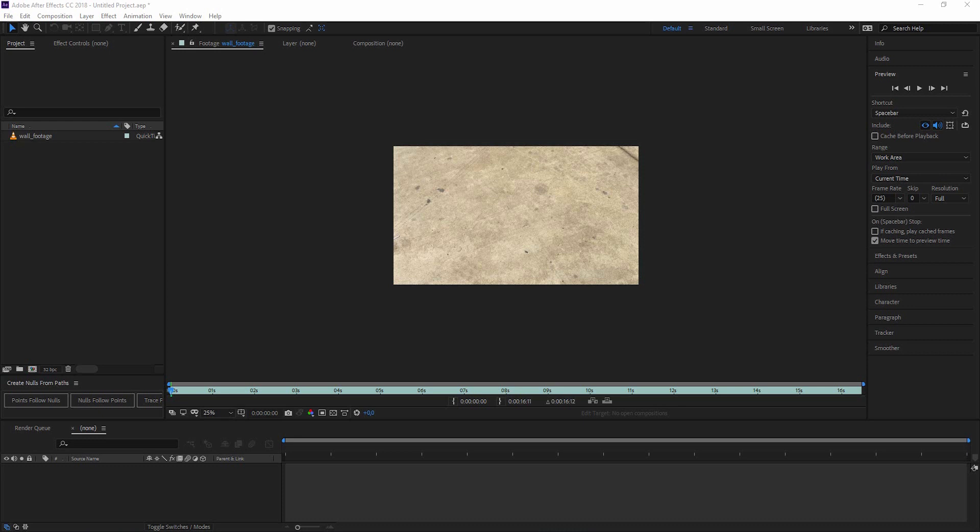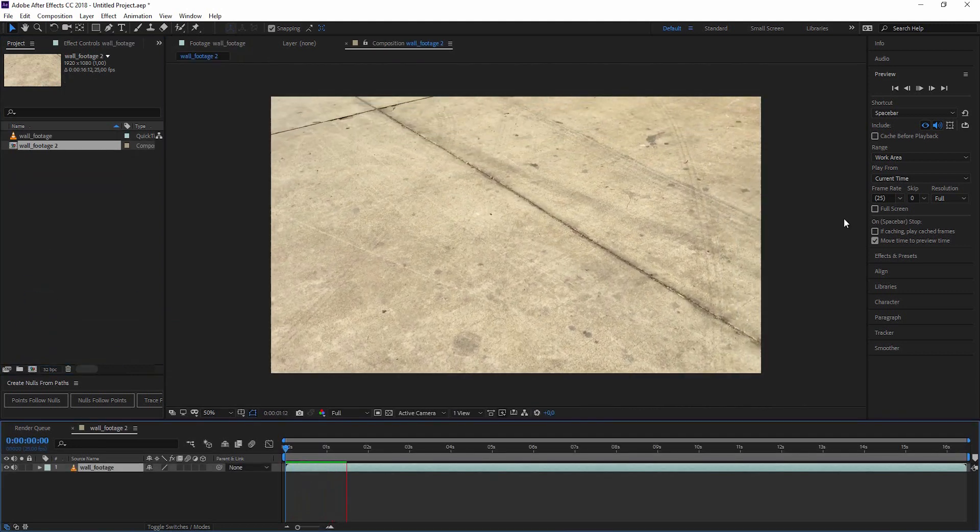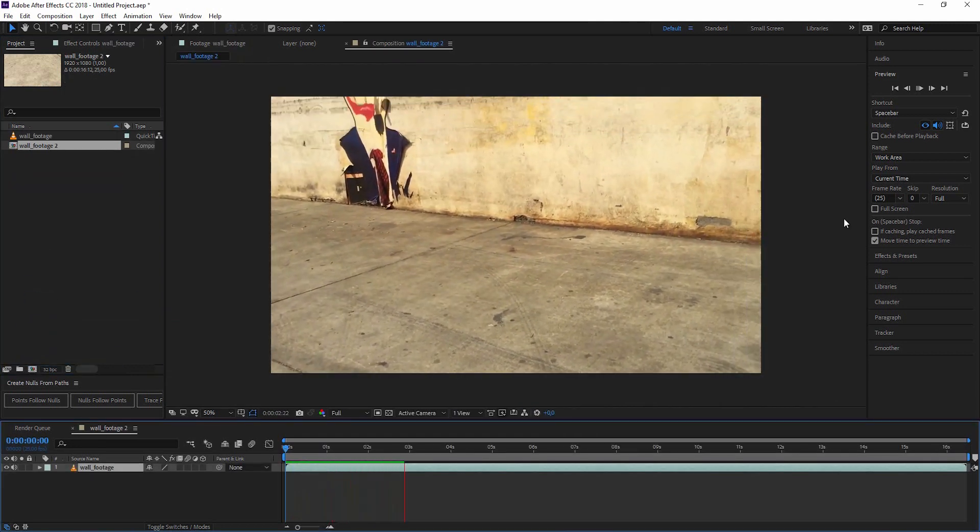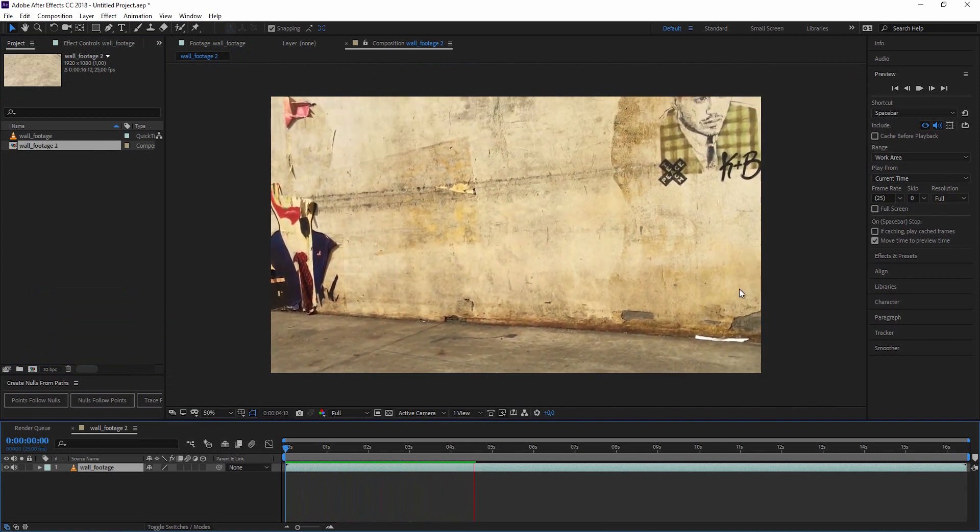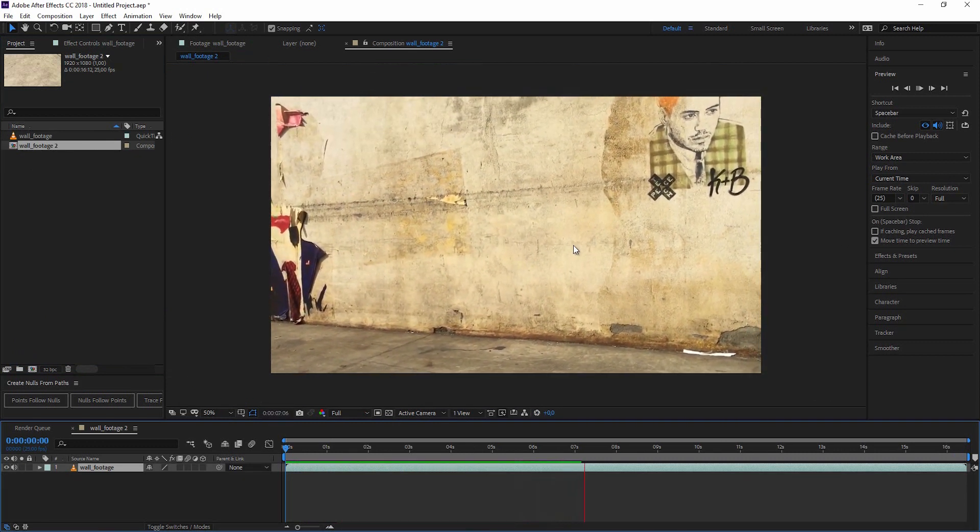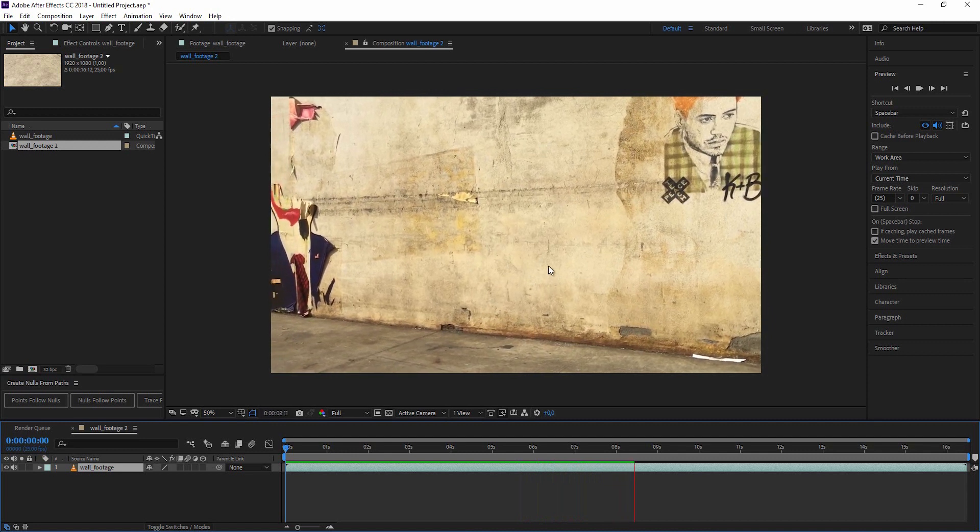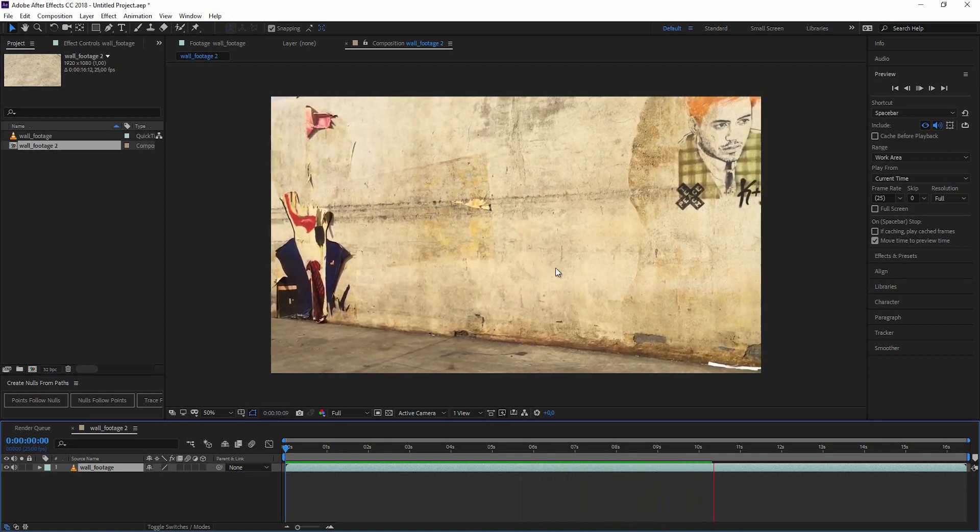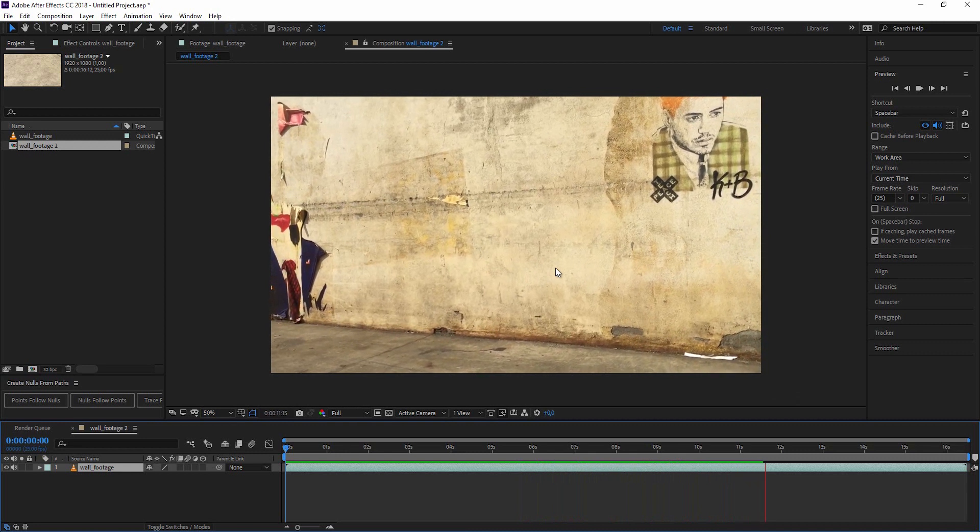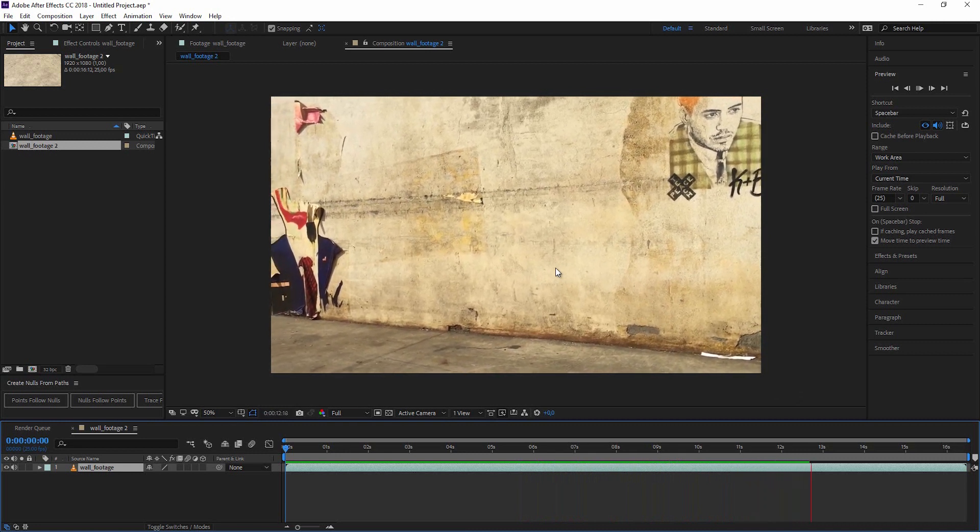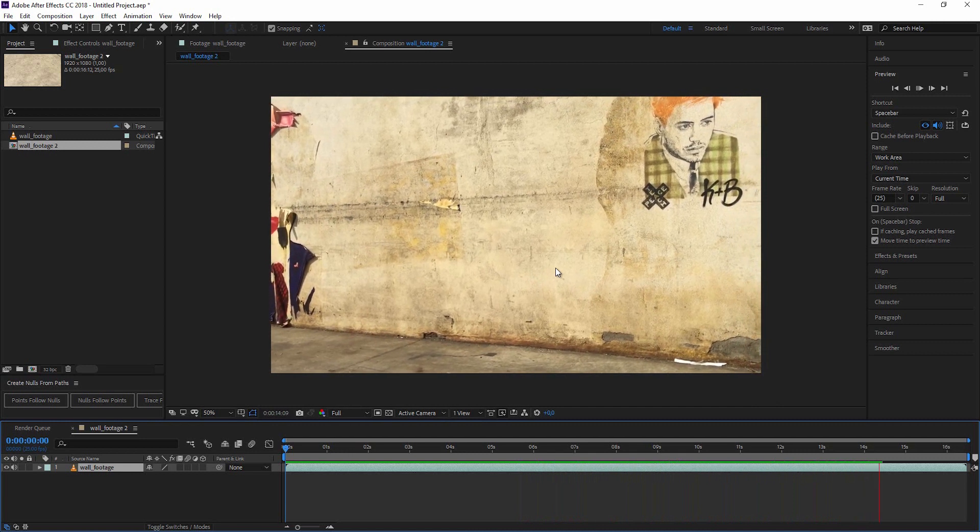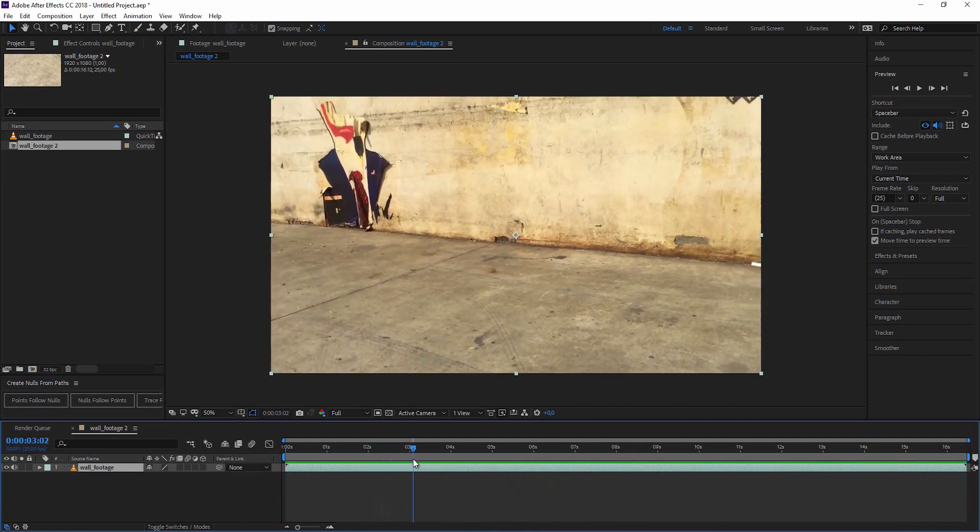You can open the Mocha planar tracker within the After Effects application. First, let's take a look at the footage I've prepared for the tracking. This is a graffiti wall which is pretty planar, and we want to add a graffiti somewhere over here and make it stick to the wall.